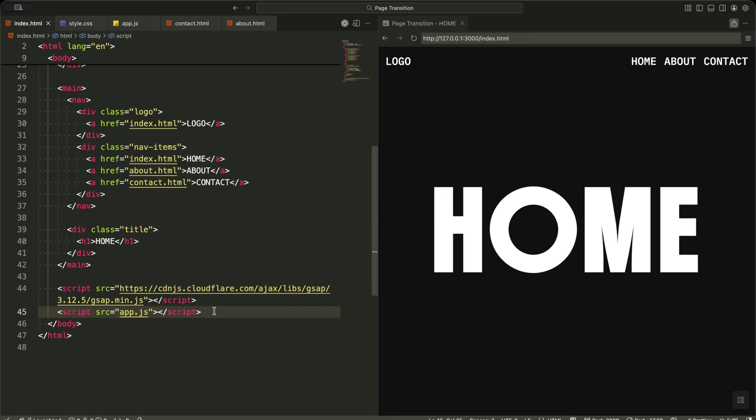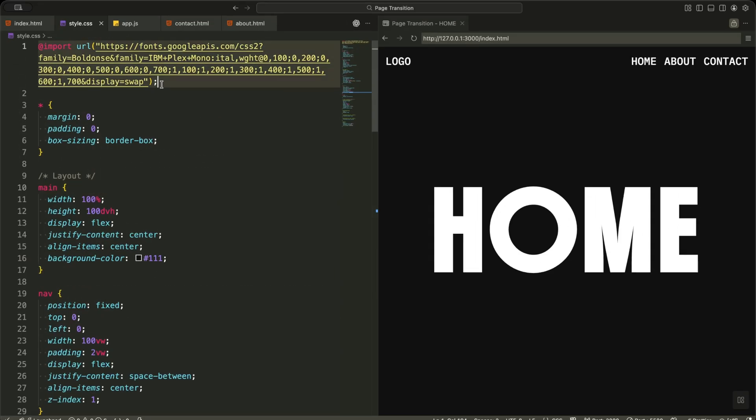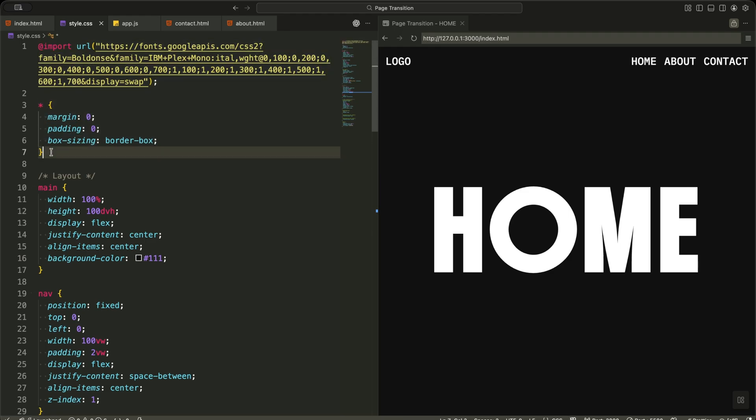Now let me explain the CSS in a clean and simple way. At the top, I import two fonts, one for the big title and one for the navigation links. This gives the page a strong visual personality. Then I reset all margins, paddings, and box sizing. This keeps the layout consistent everywhere.